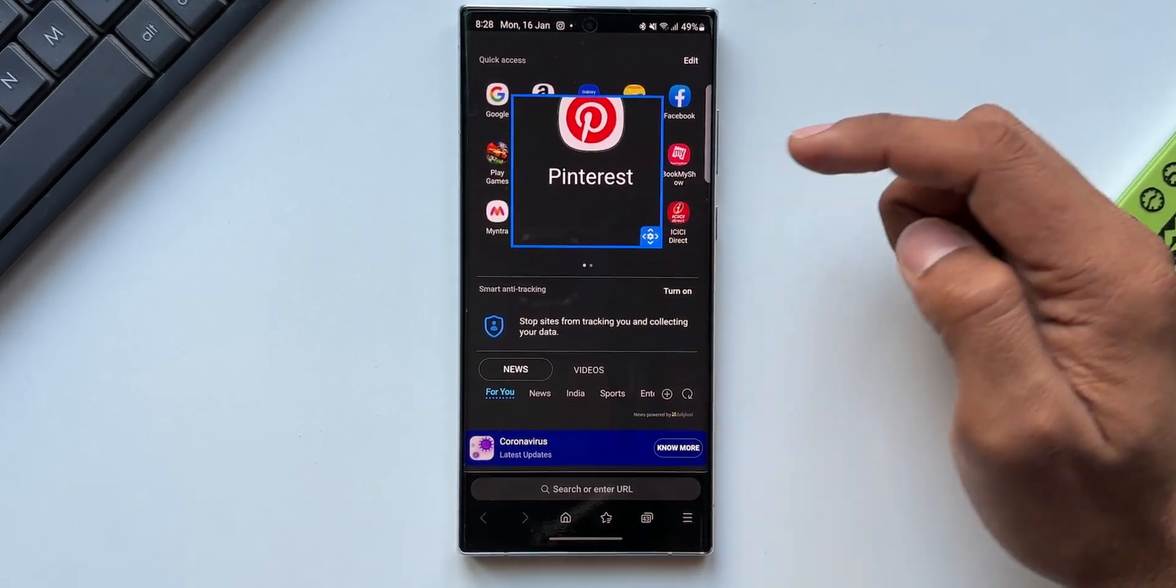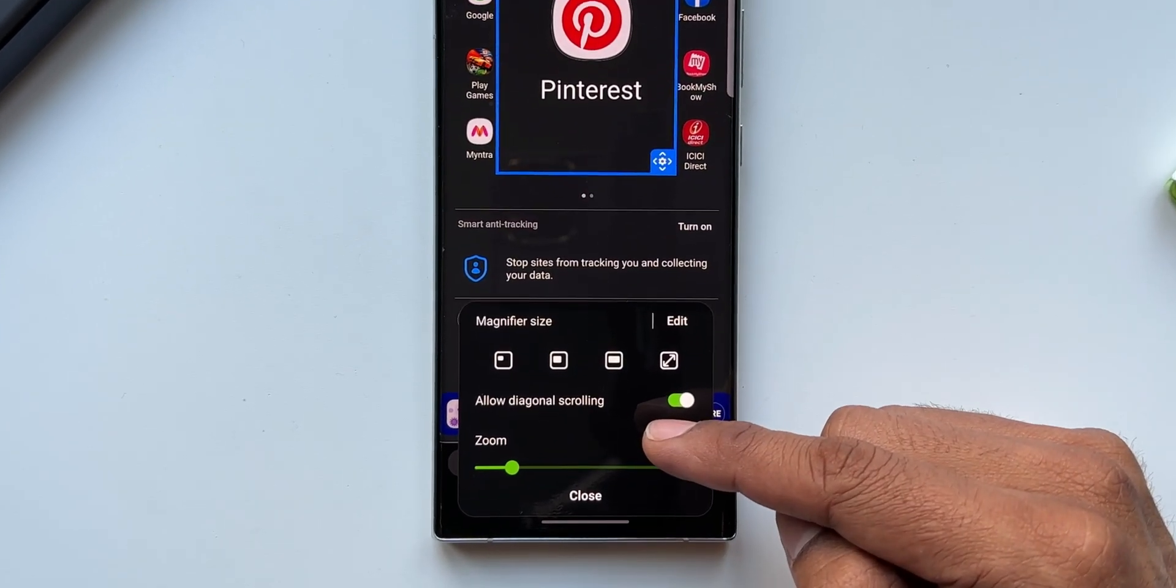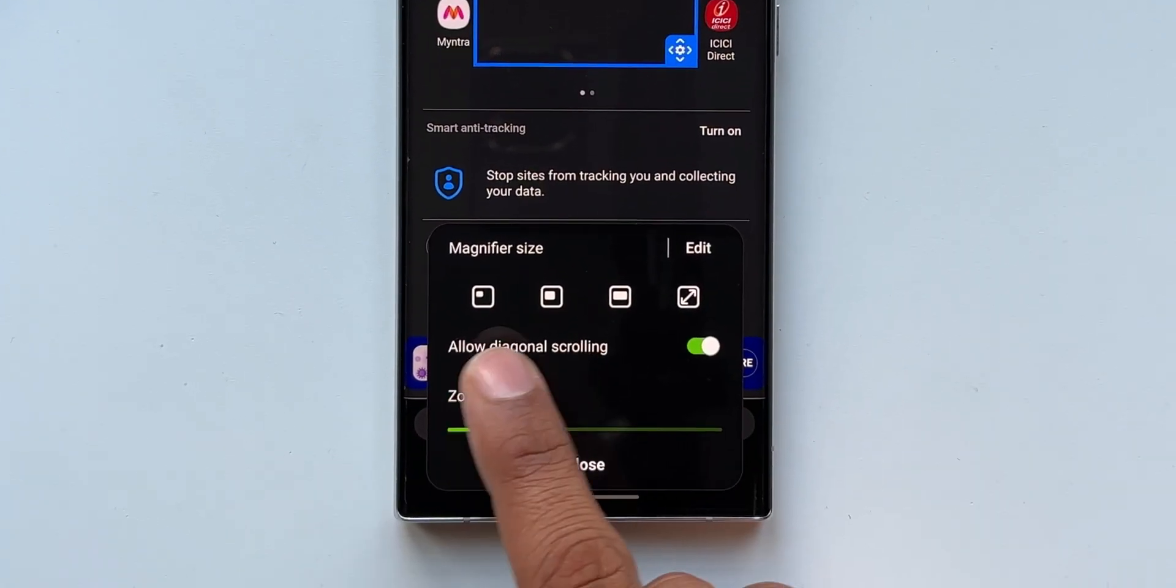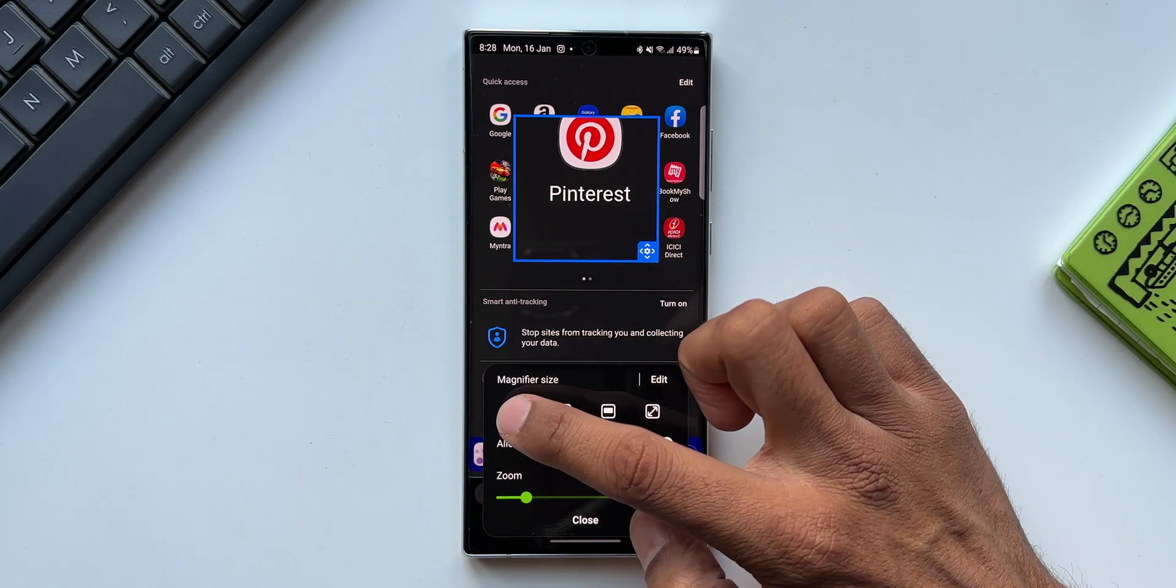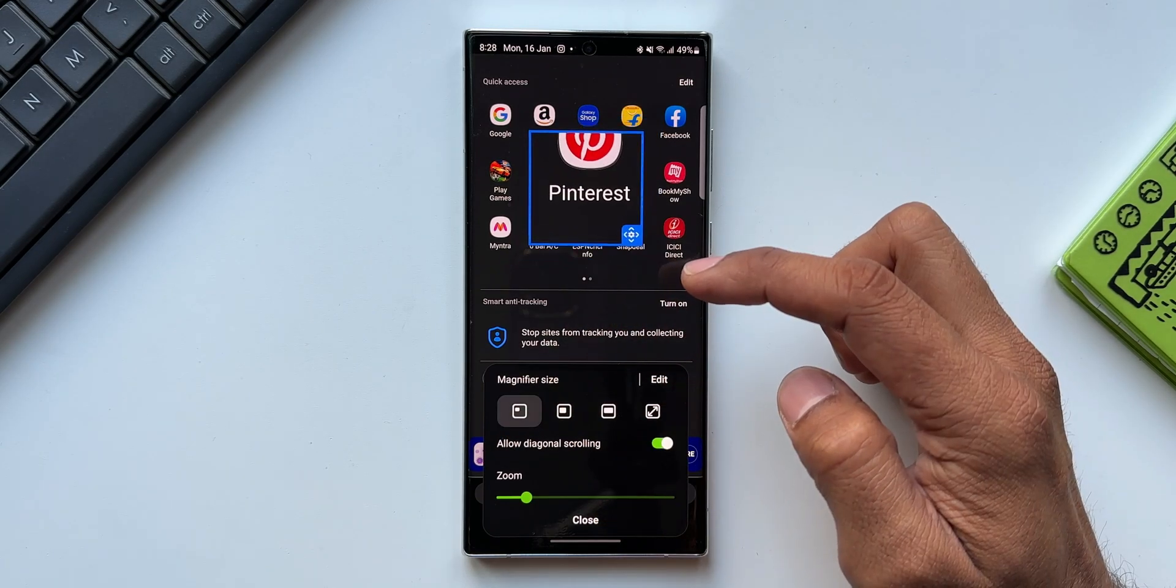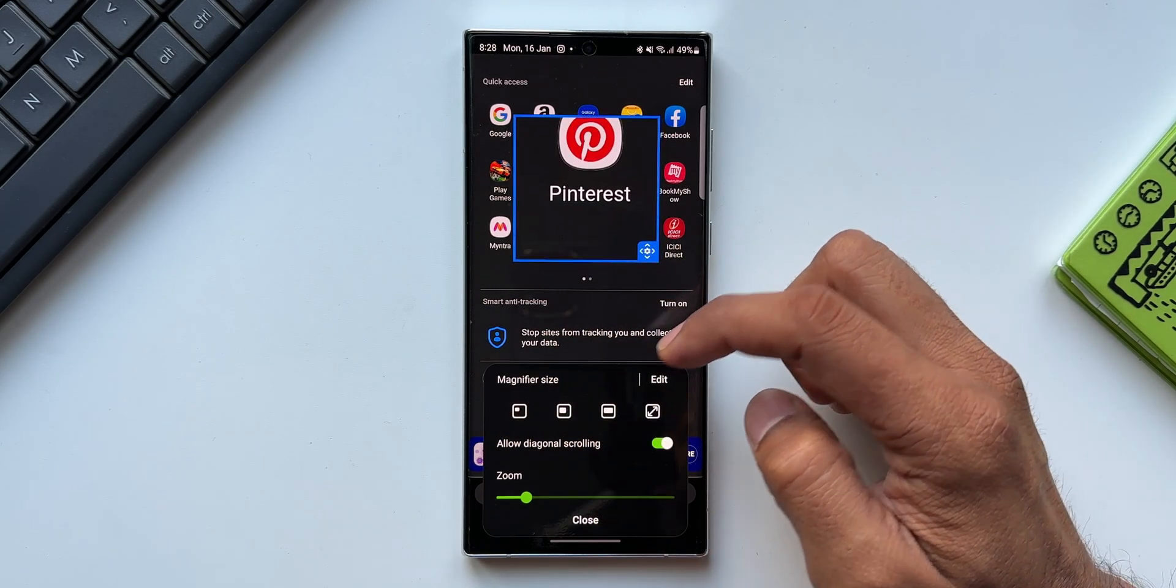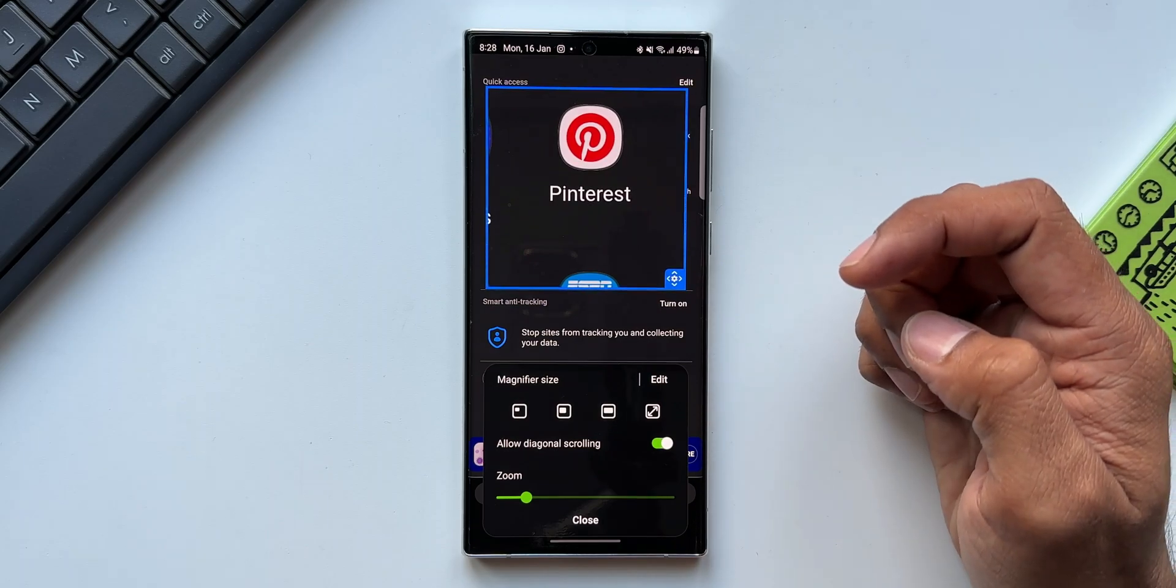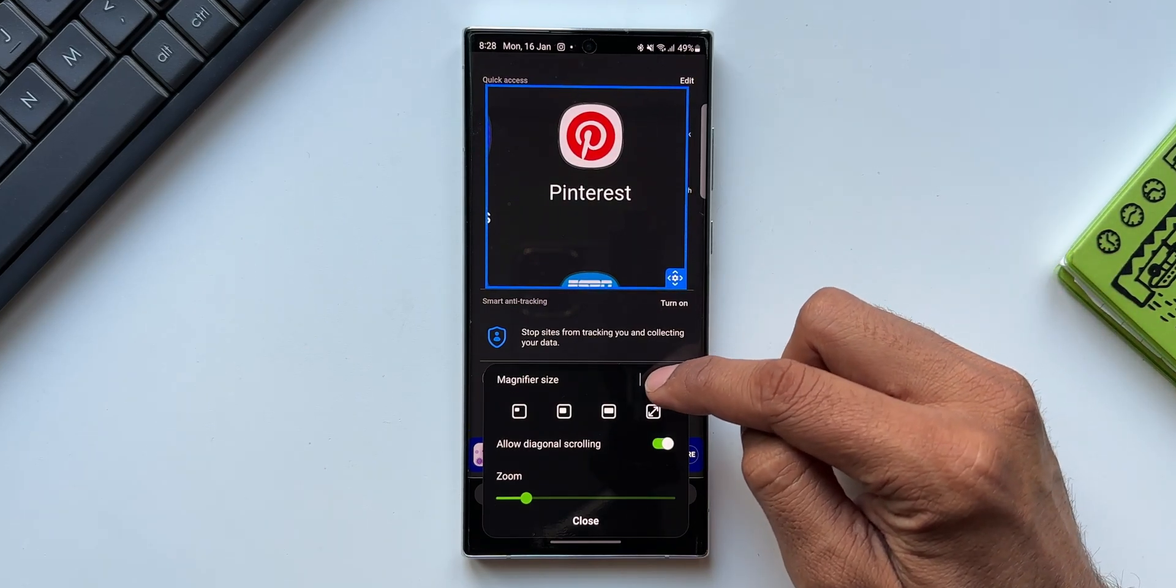Now here we have got a menu option. I'll just tap on this. As you can see, this window pops up which is magnifier size. We have got three different sizes of this magnifier: the extreme left one is a smaller size, then we have a medium, and then we have got a larger magnifier size.